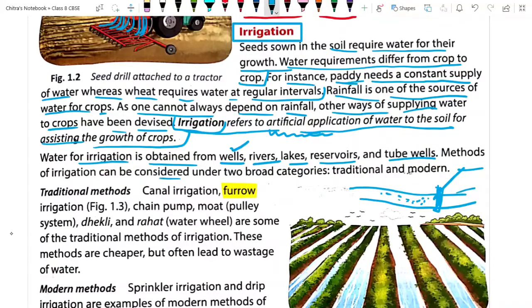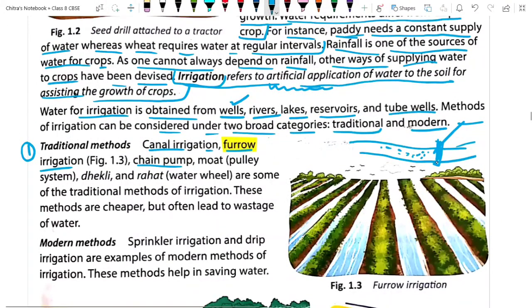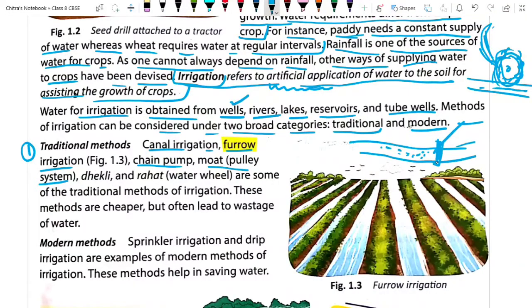Methods of irrigation can be considered under two broad categories: traditional methods and modern methods. We will understand both one by one. Traditional methods include canal irrigation, furrow irrigation, and chain pump. There is also the pulley system — where a very long wheel with small buckets on its surface is rotated manually over a river, filling the buckets with water and dropping it to supply water to the crop field.